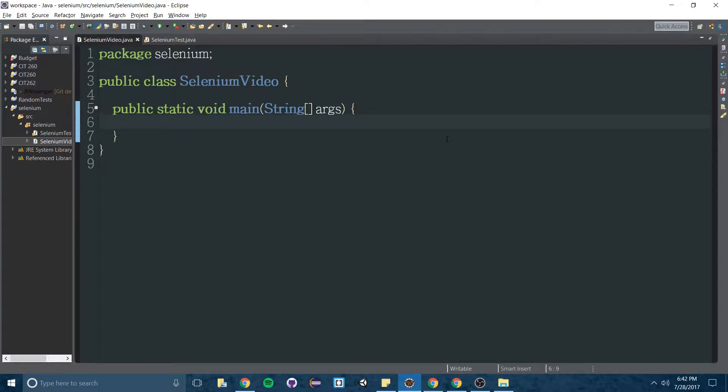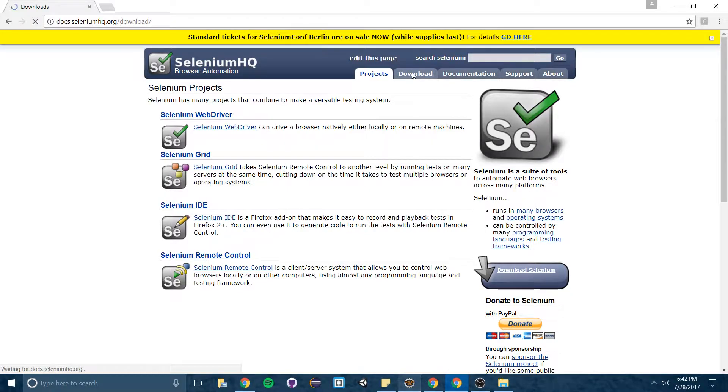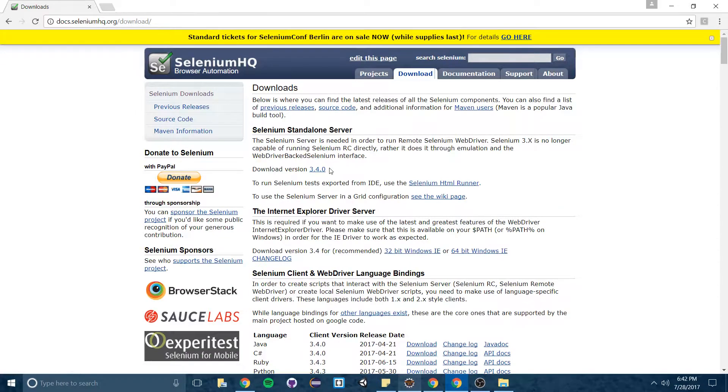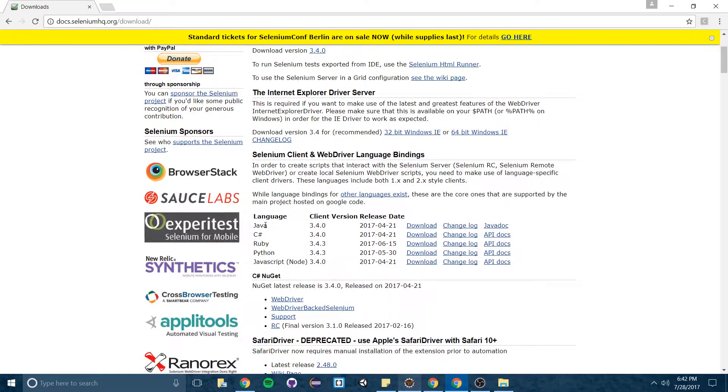Now there's a couple precursors that I'm not going to show in this video to get it set up. Don't worry they're really easy and I'll include links in my description that show how to do these. One would be to go to the Selenium website itself and download Selenium and you're going to want to do it for Java.